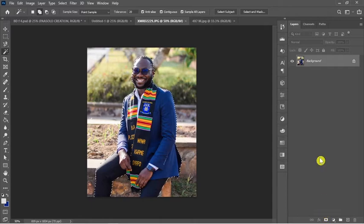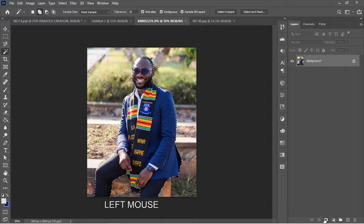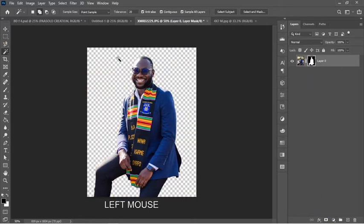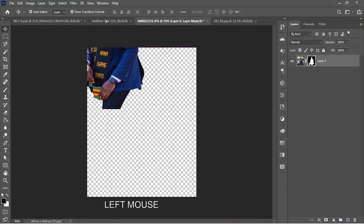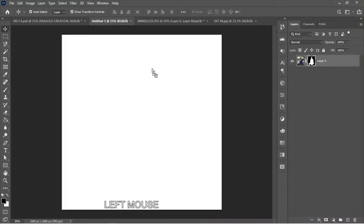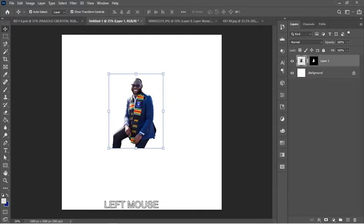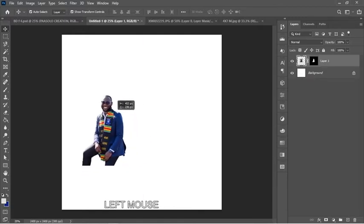I'll click on Select Subject to make the selection for me, then click on the mask to apply it. From here I can move my selected image into the main file.